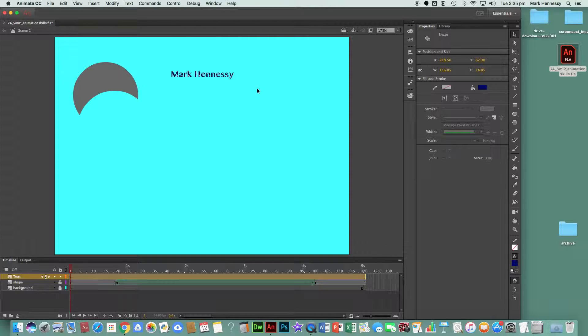Number four says click in frame 20 and insert a timeline keyframe.